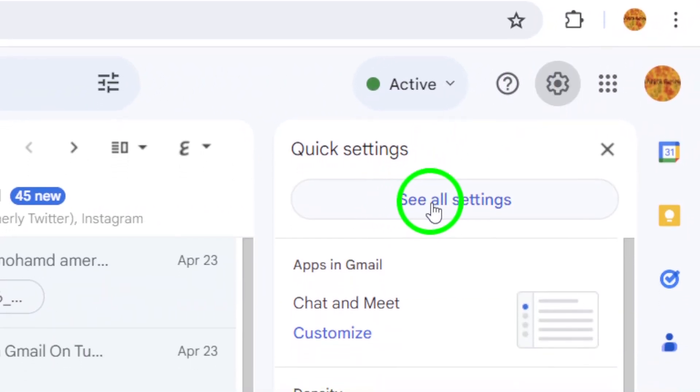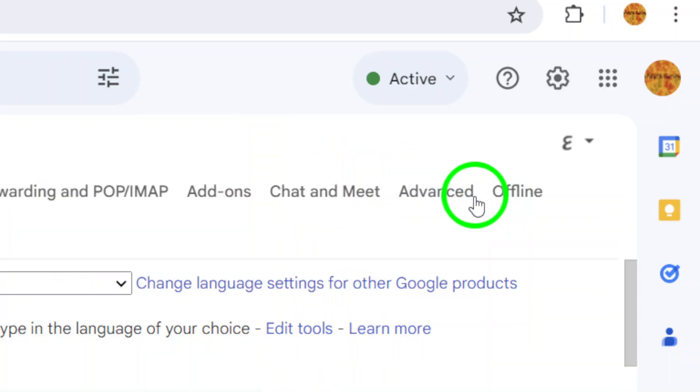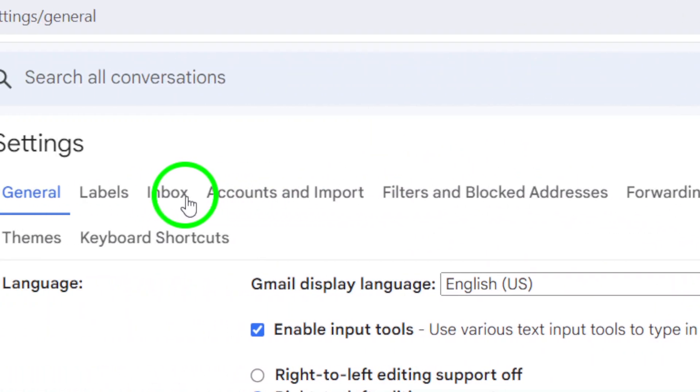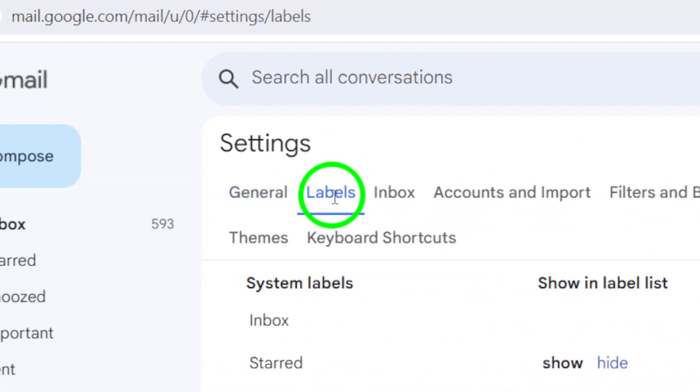From there, click on See All Settings to access all of Gmail's settings. Next, navigate to the labels section.